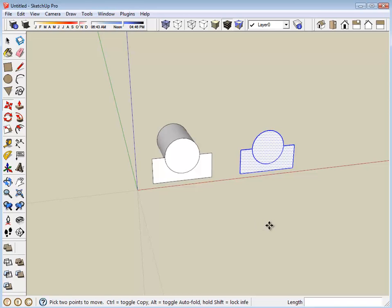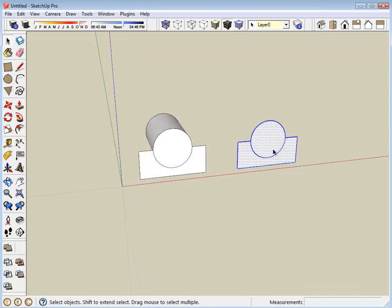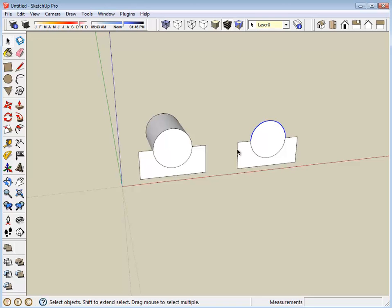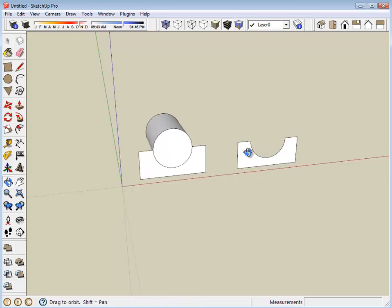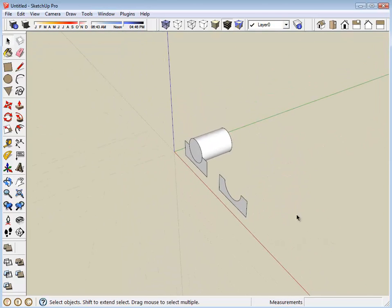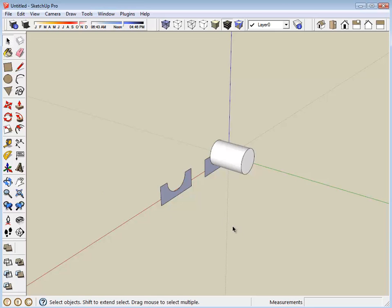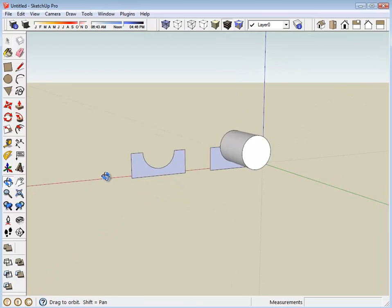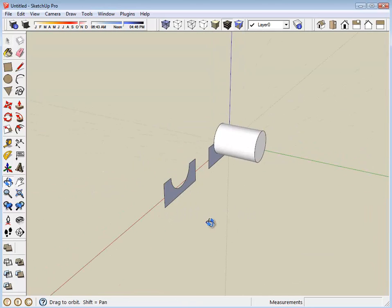This is what we want to work with. I'm back to my select tool. I'm going to select that top half of the circle and delete it. Now we have a profile that will work fairly nicely for a simple mount for that motor.